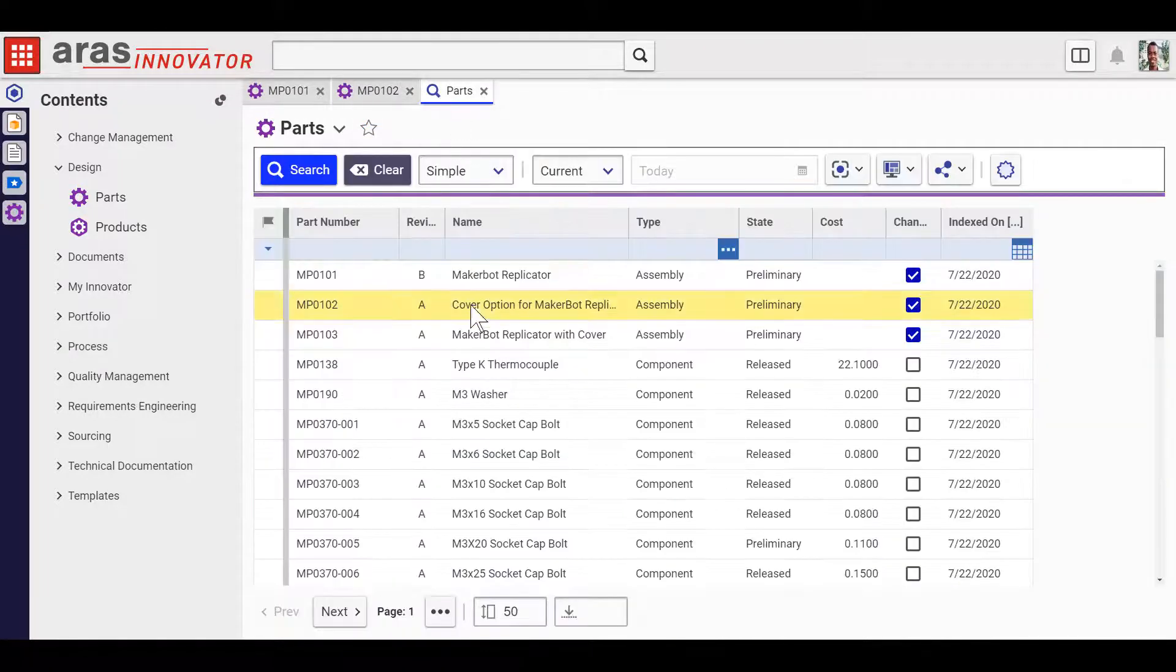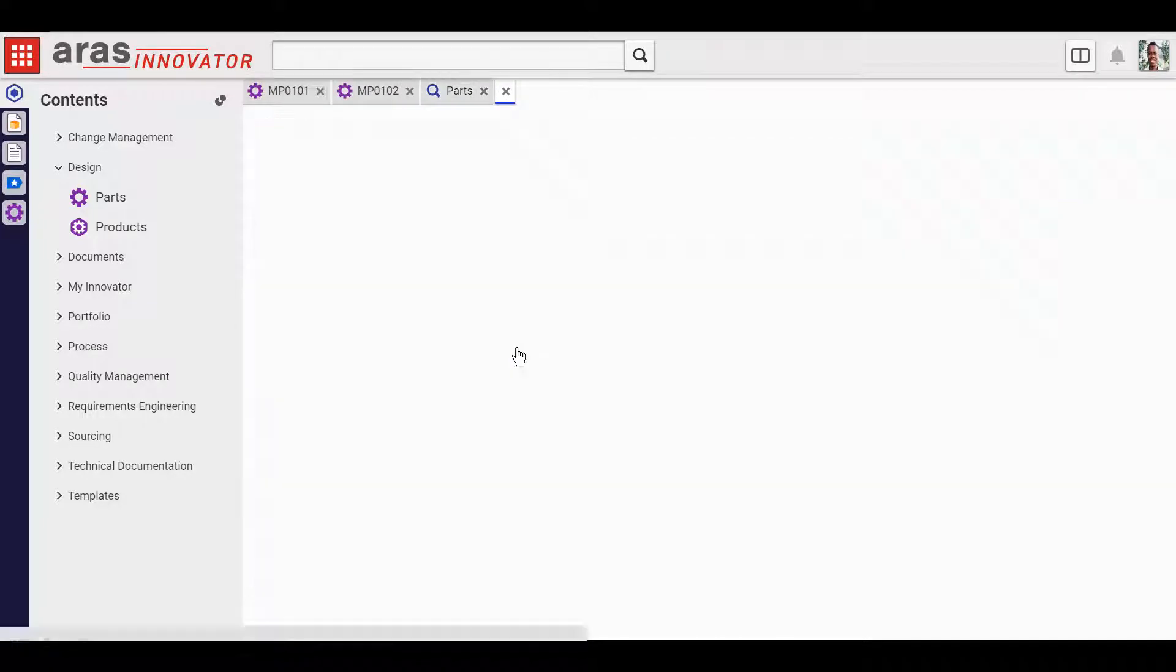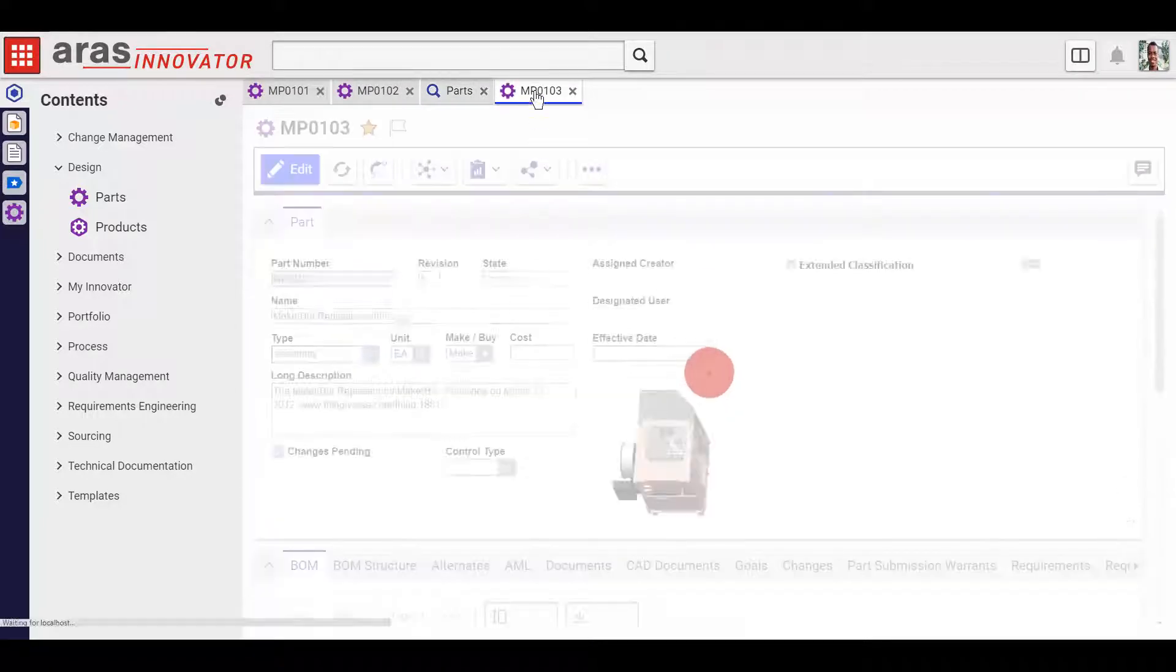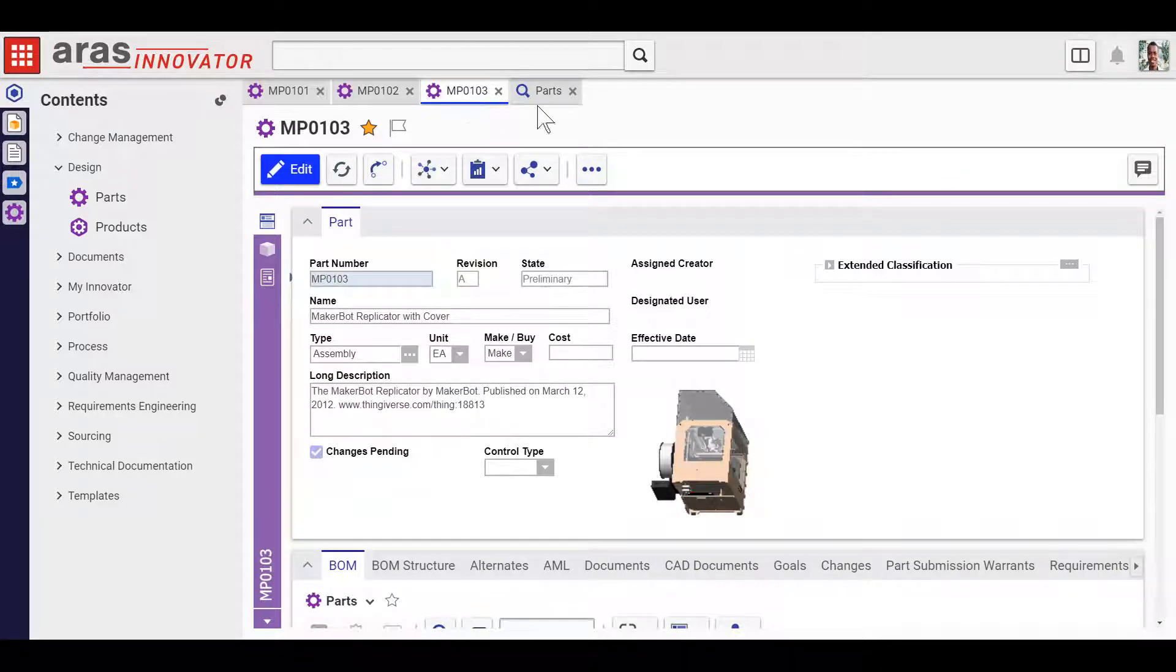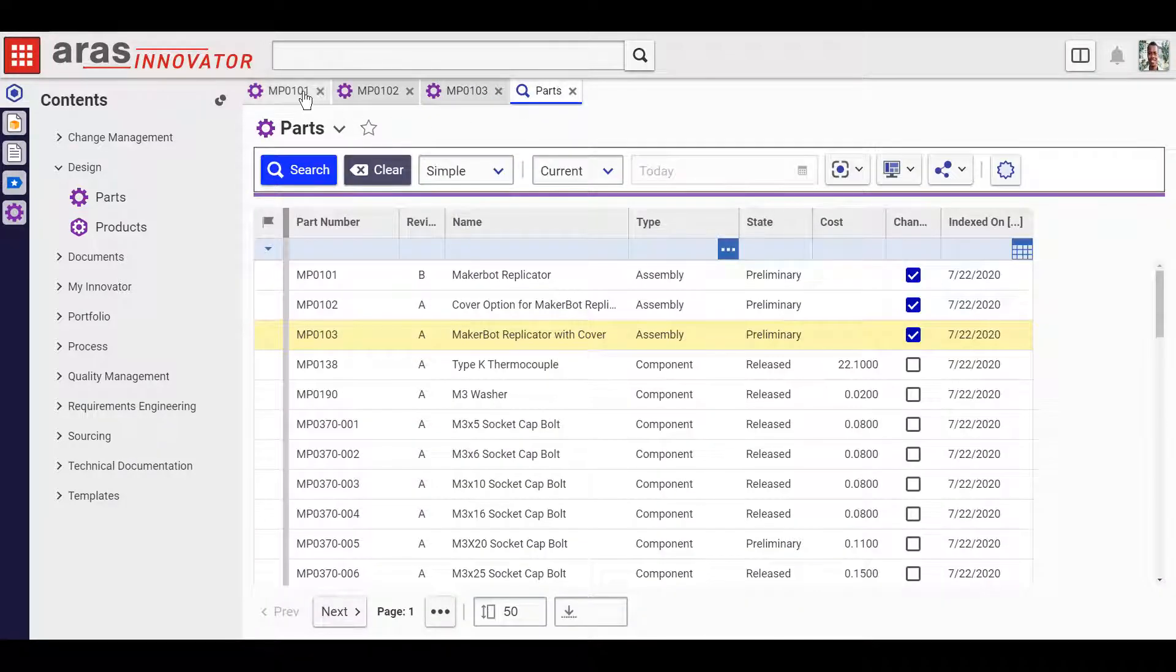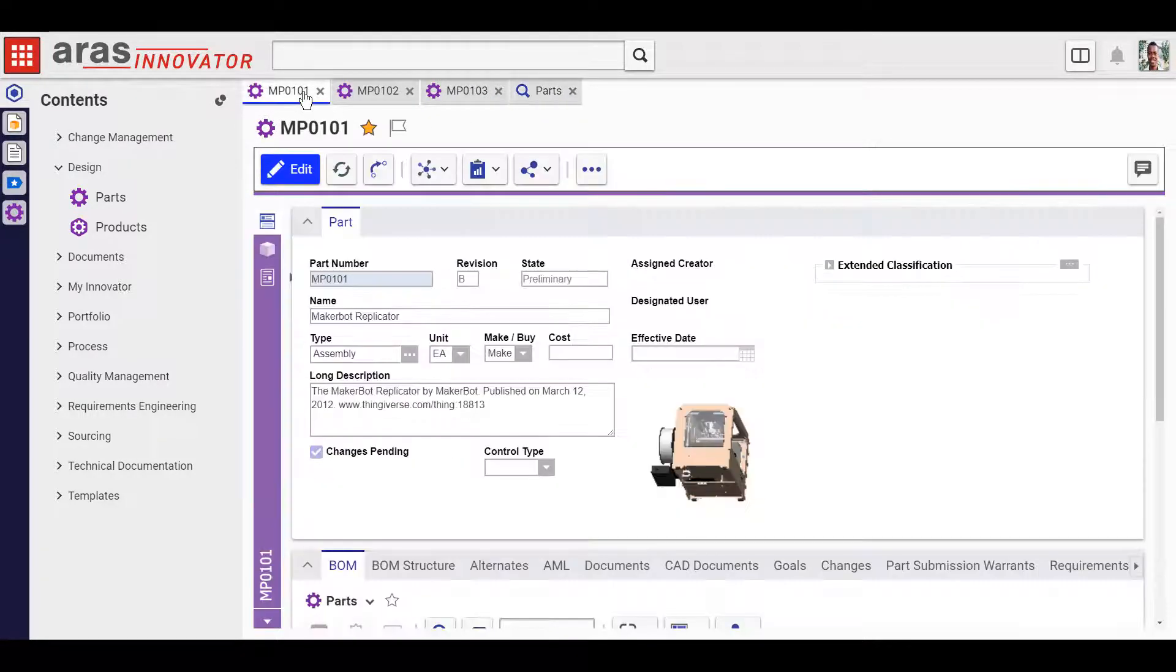You can click and drag to reprioritize your work in the order you need it. What else can you do with tabs? Check out the new split screen mode.